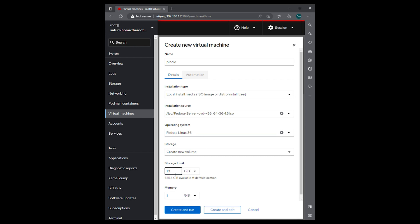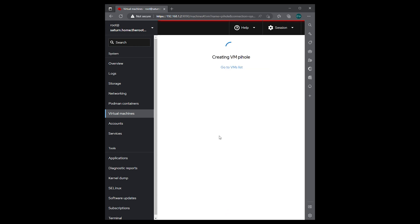We're going to create a new volume. We will say 50 gigabytes and give it 4 gigabytes of memory. We're going to hit create and edit.